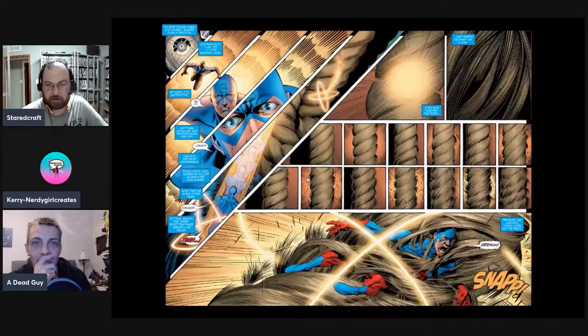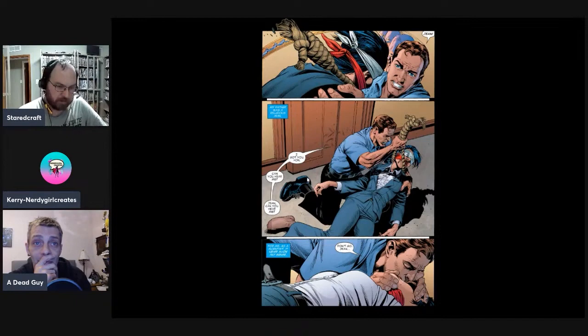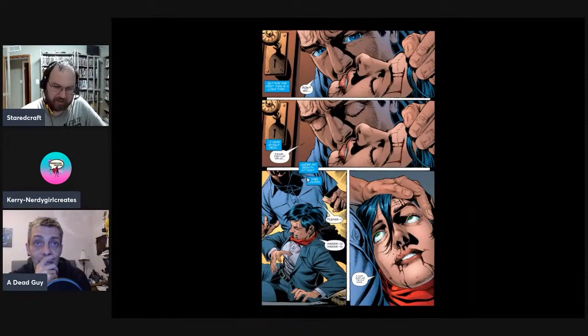Jean Loring is being strangled — but Ray Palmer shows up just in time, shrinking down and destroying the rope, saving her. 'I've got you. Can you hear me, Jean? Don't go.' And just like the old days, they're close again.